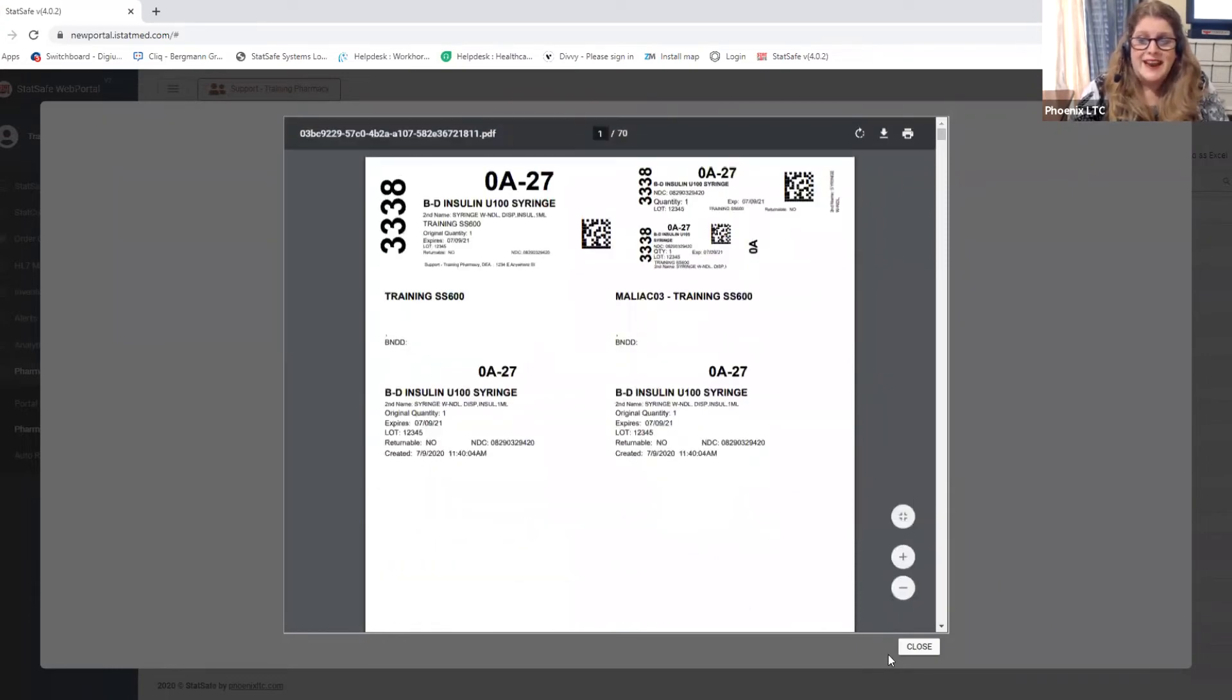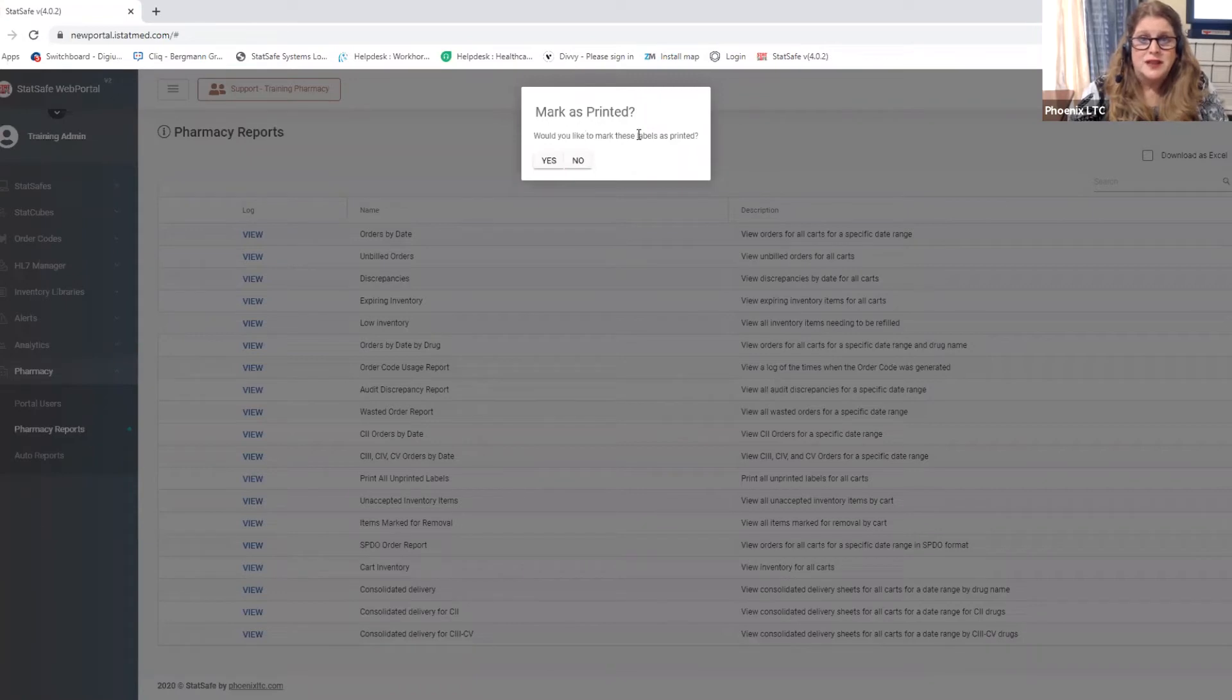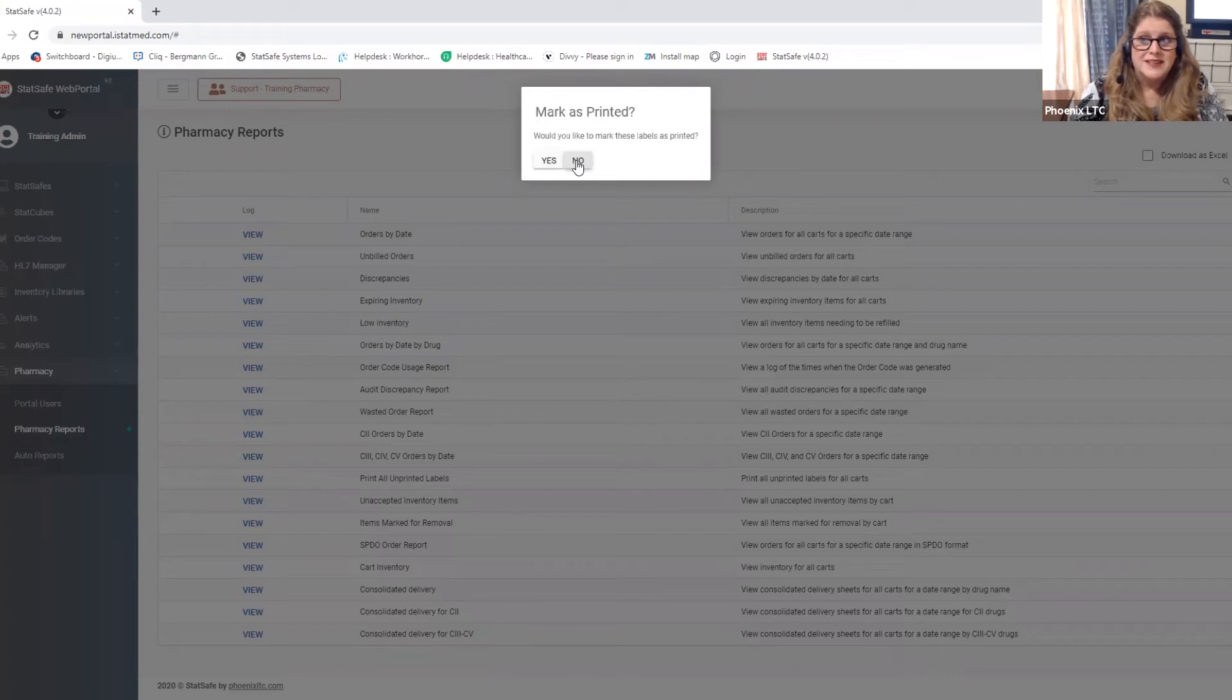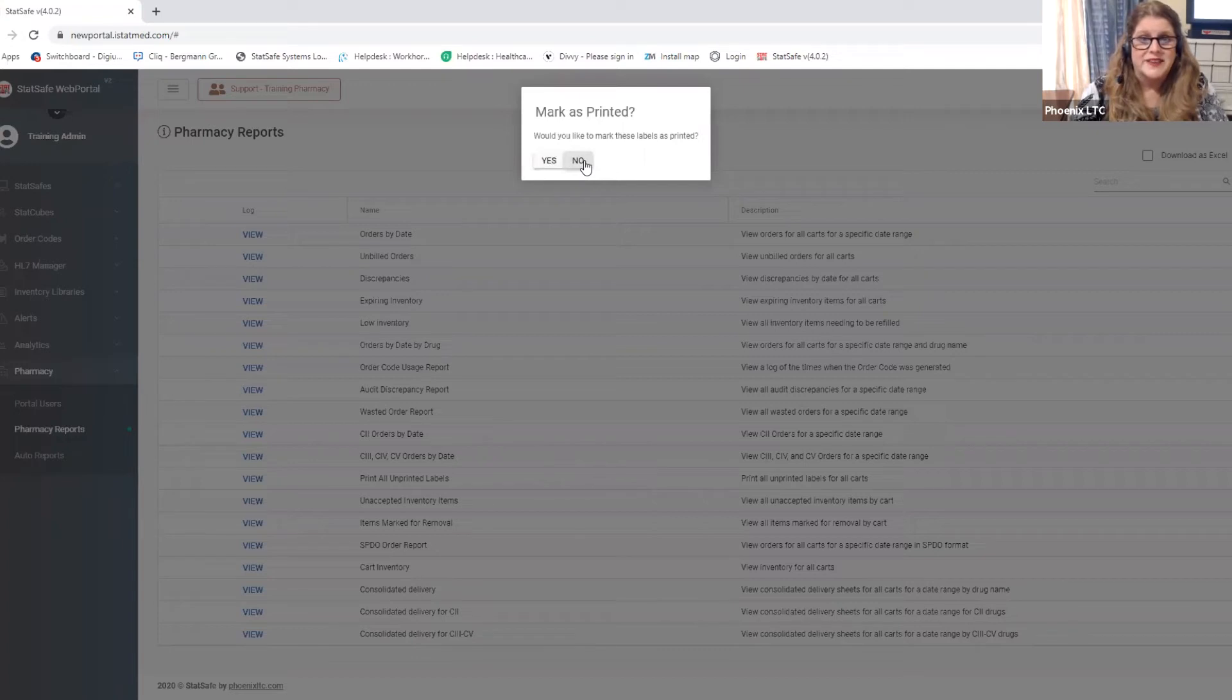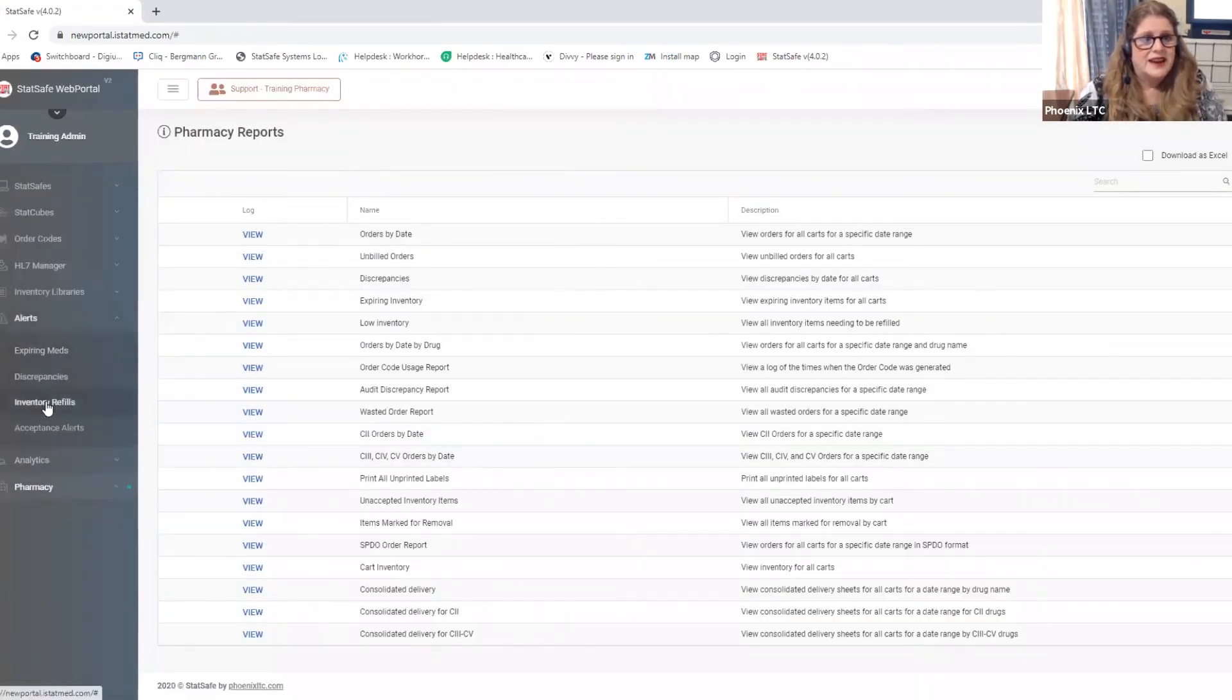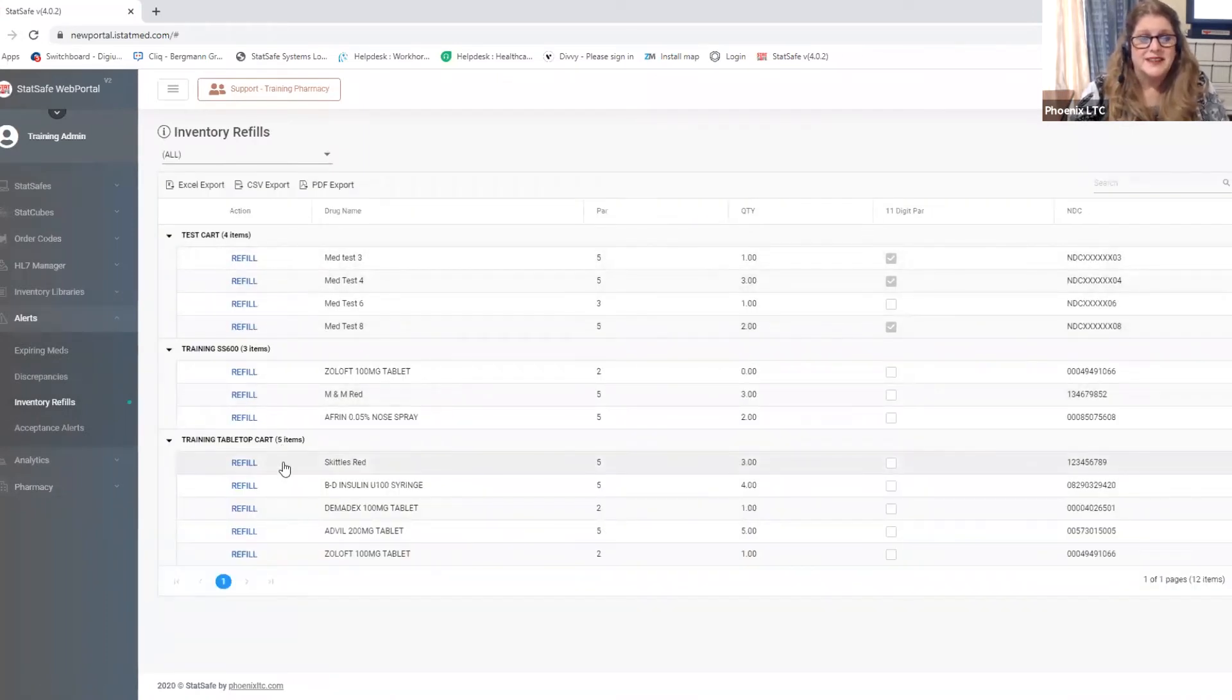Once I hit close after printing these it asks me would I like to mark them as printed. If I select yes it will erase all of those items and it will start clear again. If I hit no it will save all of the items still in this report and it won't clear them. But you can hit yes and clear them and then tomorrow when you go to refill all of your items you'll have a clean slate and any items you need labels printed will be only from that day's fills. Going back to the alerts feature again in inventory refills you can quickly refill these and send them out to your different facilities.